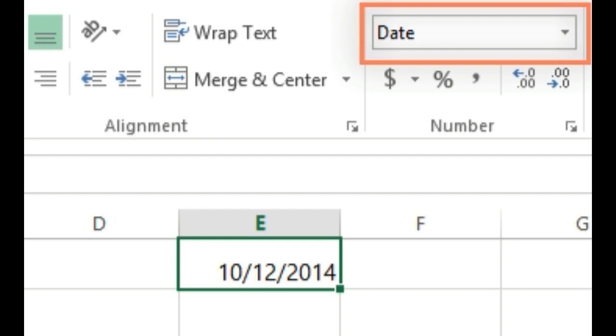In the example, we'll type 10-12-2014 for October 12, 2014. Our spreadsheet will then automatically apply the date number format for the cell.